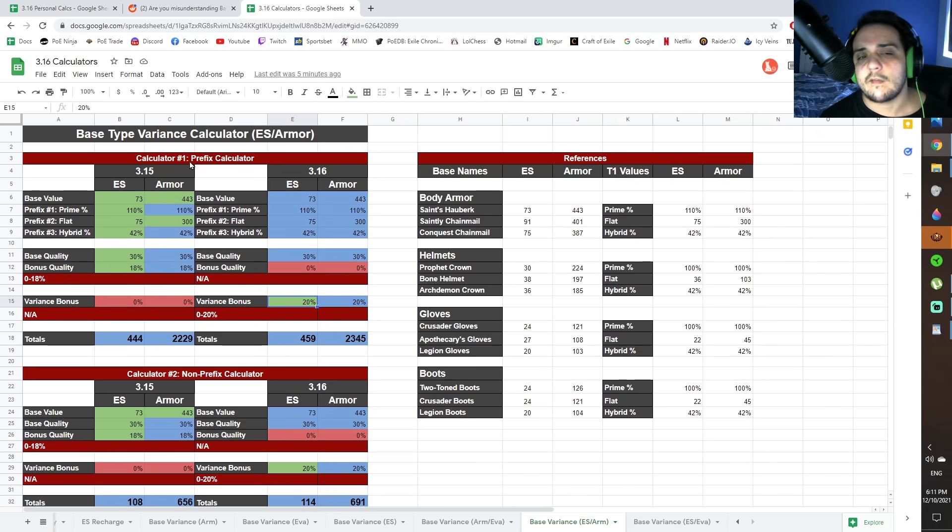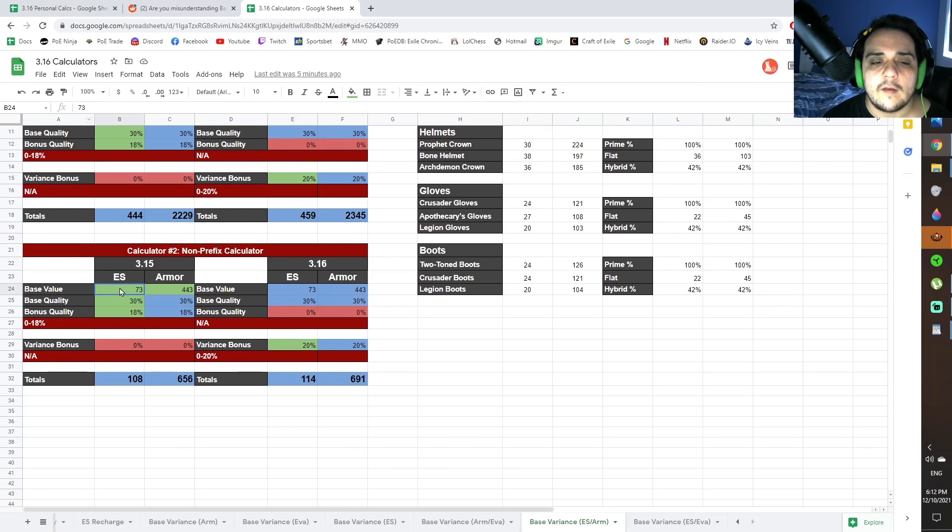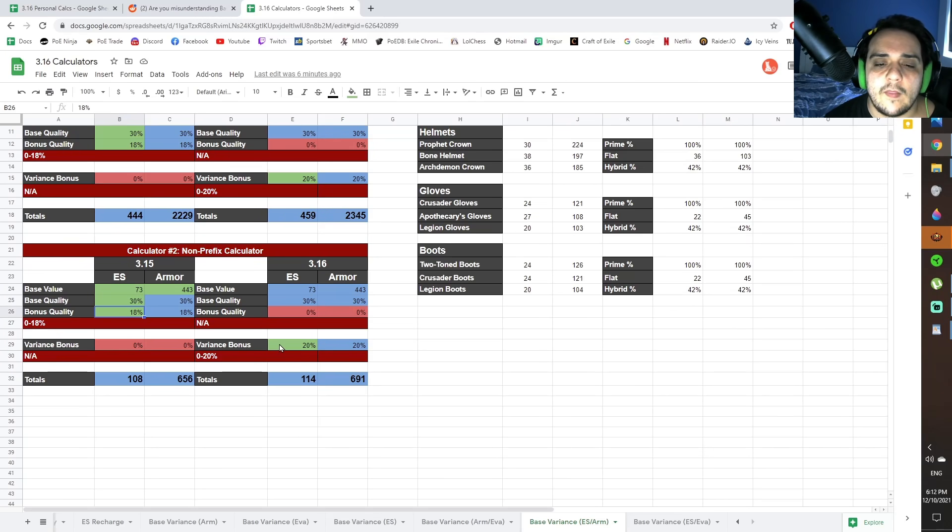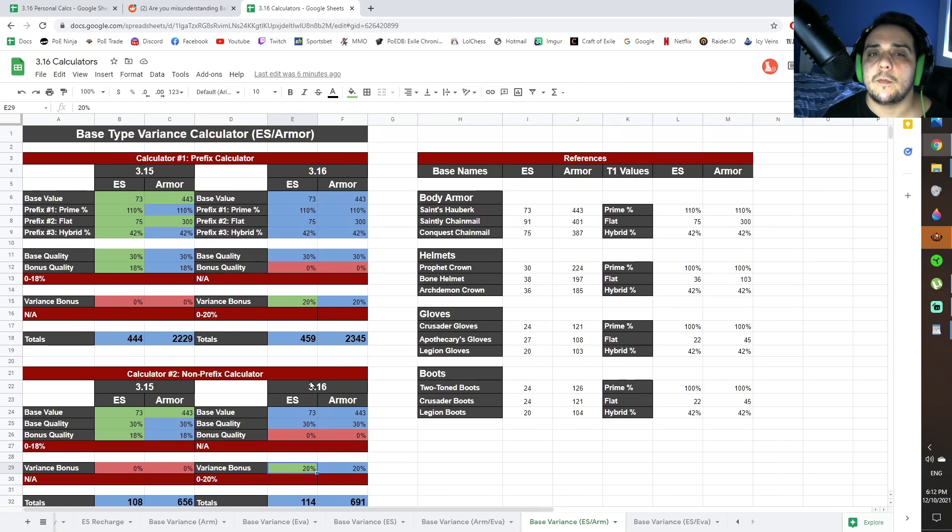It works the exact same as the first calculator, except it removes the prefix rolls. So you can just input the base values up here, the base quality, the bonus quality, and then the variance bonus. And then you're going to get comparisons down the bottom. And it's as simple as that.